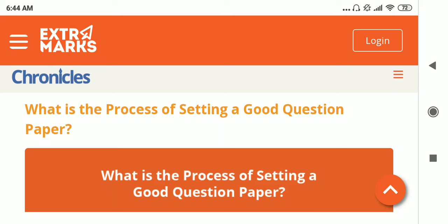Hello everyone, welcome back to a new video. Today we'll be discussing the topic: question paper design and types of questions, which comes under MAS4 ELT. Let's start with the process of setting a good question paper — what should be the design of a question paper and how it should be set.